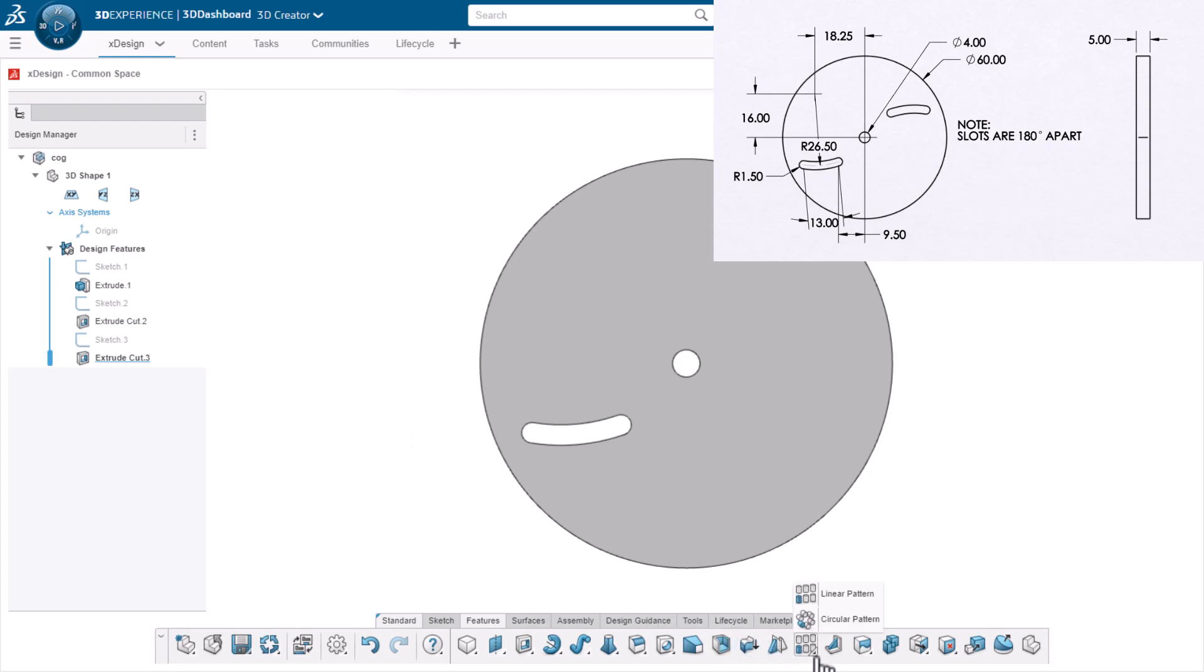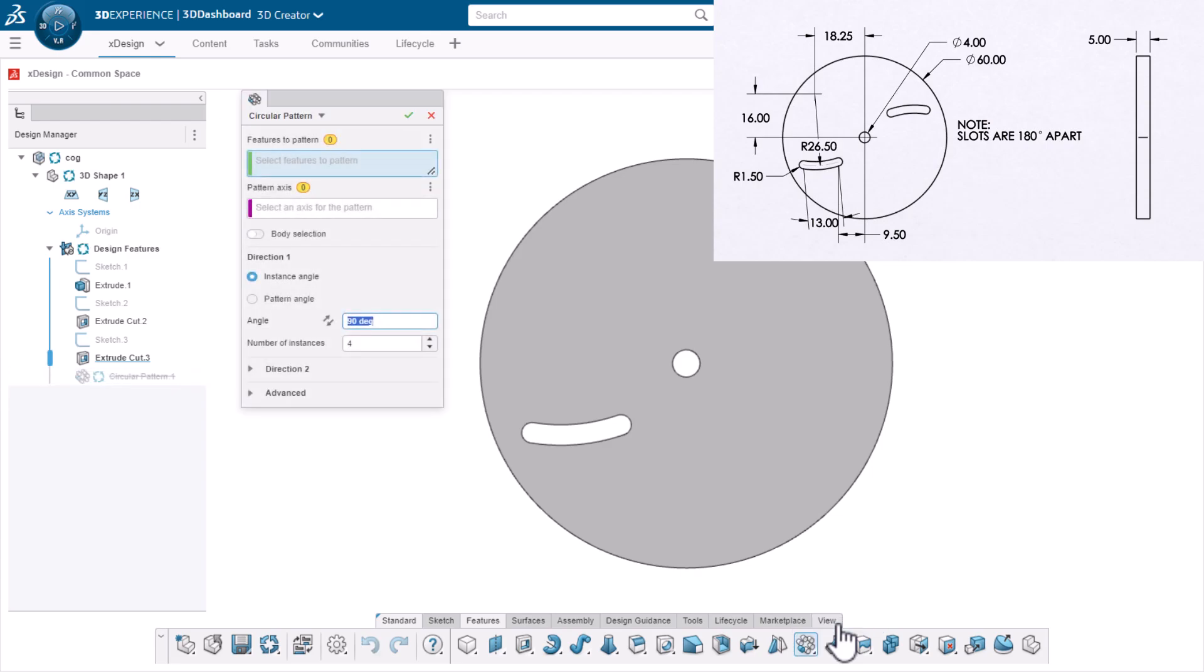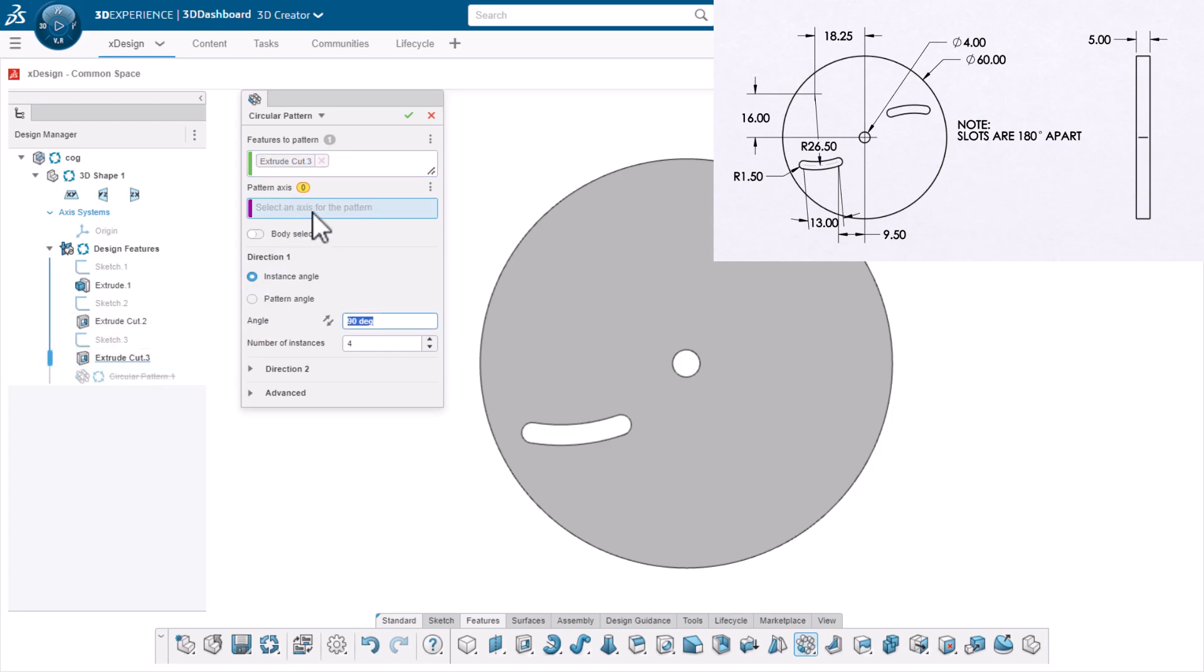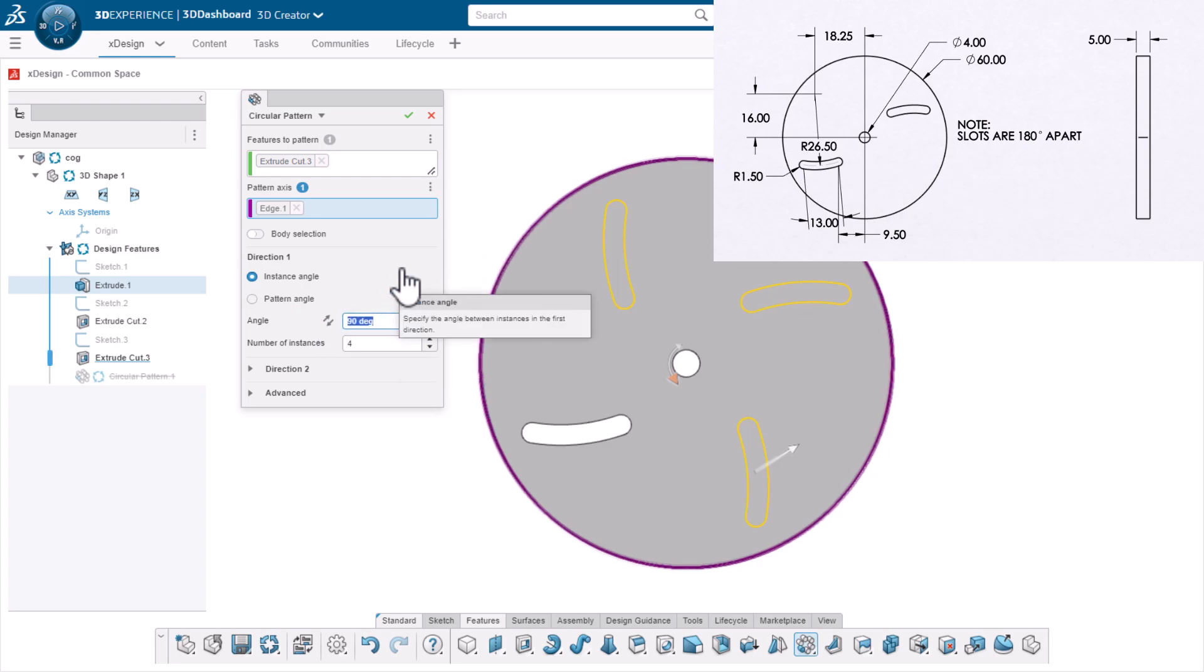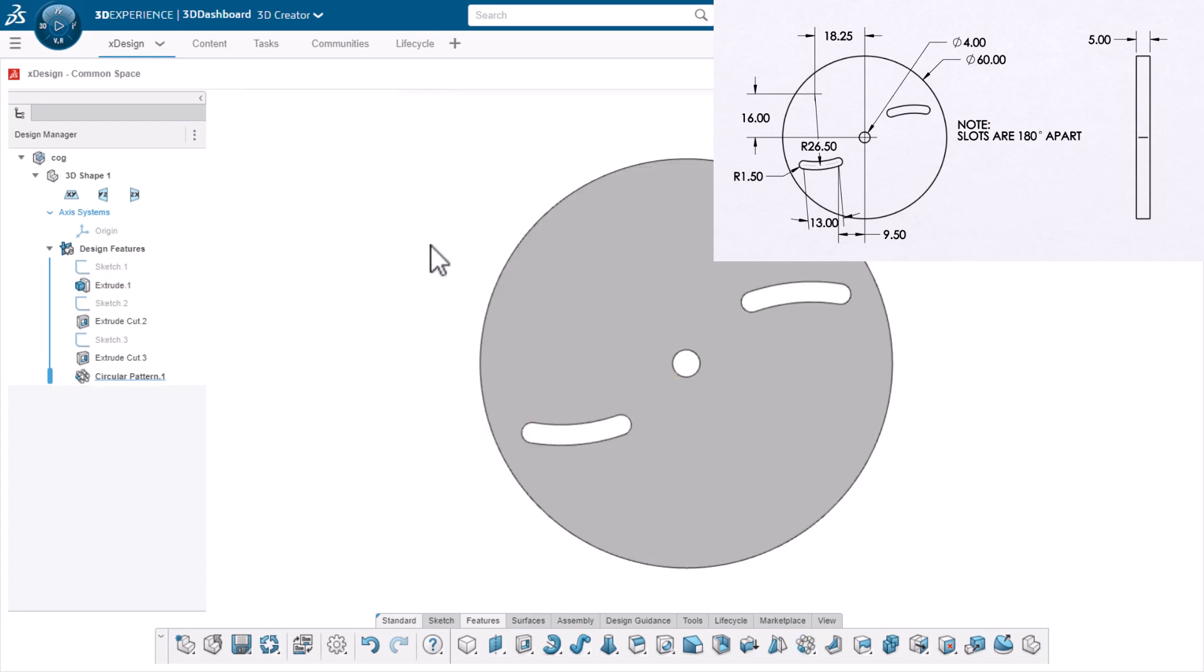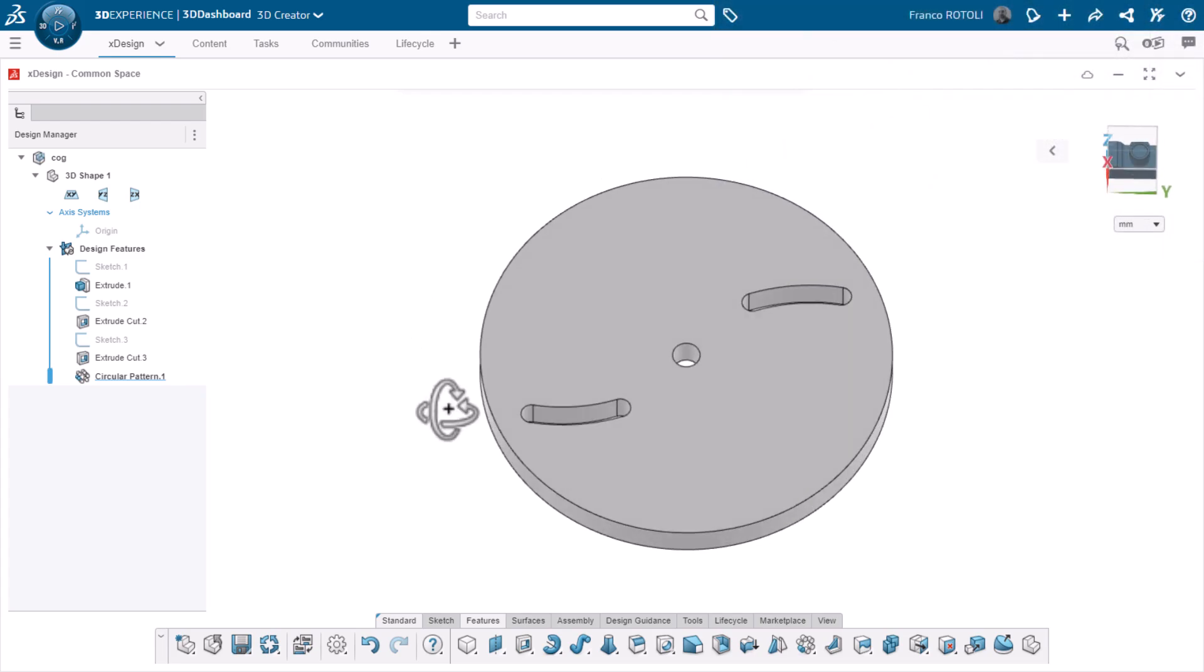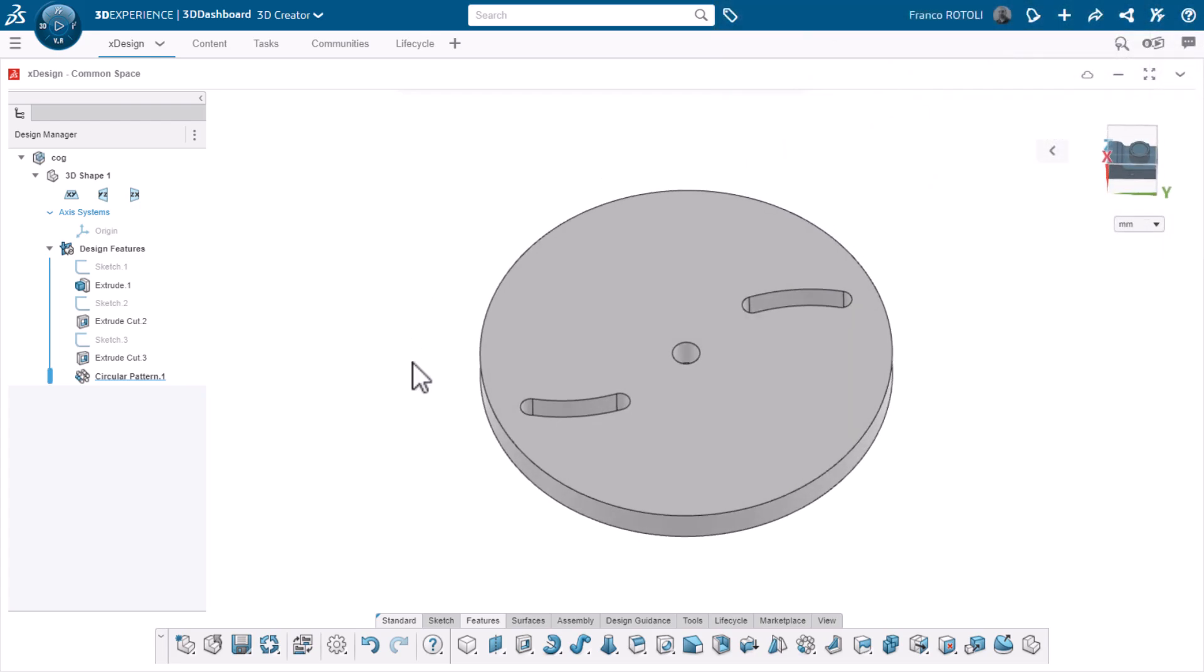On the features toolbar, I'll click the corner of the linear pattern tool and choose circular pattern. I'll choose cut extrude 3 from the design manager as the feature to pattern, and the outside circular edge for the pattern axis. I could have also chosen the edge of the hole since they're concentric. I'll change the angle to 180 degrees and the number of instances to 2. That completes the cog part. I'll save it to the platform for later.